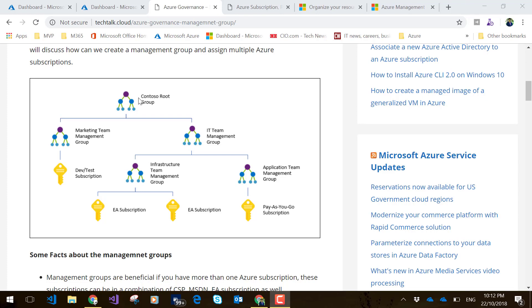You can just create one management group and place all of your Azure subscriptions within it. These subscriptions could be a variety—MSDN, enterprise agreement subscriptions, or CSP subscriptions. The whole idea of management groups is to apply a consistent set of policies across all of your subscriptions.